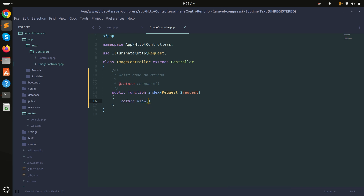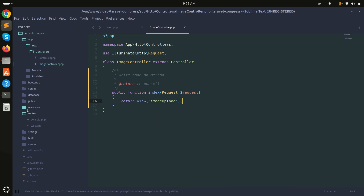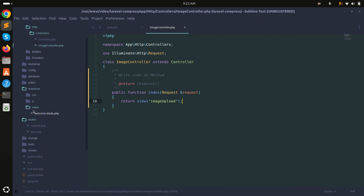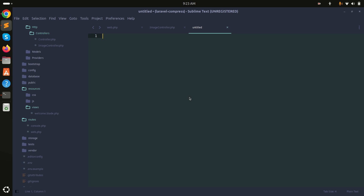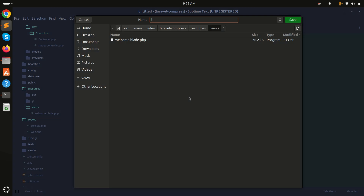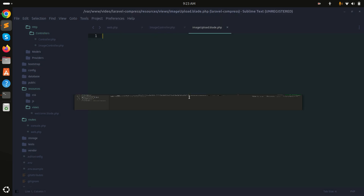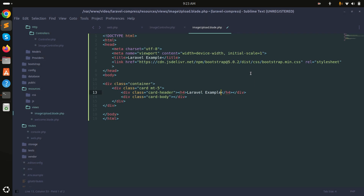In the controller I'll create the index method and return a view called image-upload. Now let me go to the resources/views folder and create the image-upload Blade file: image-upload.blade.php. I'll use Bootstrap, and you can see the Bootstrap CDN is included.